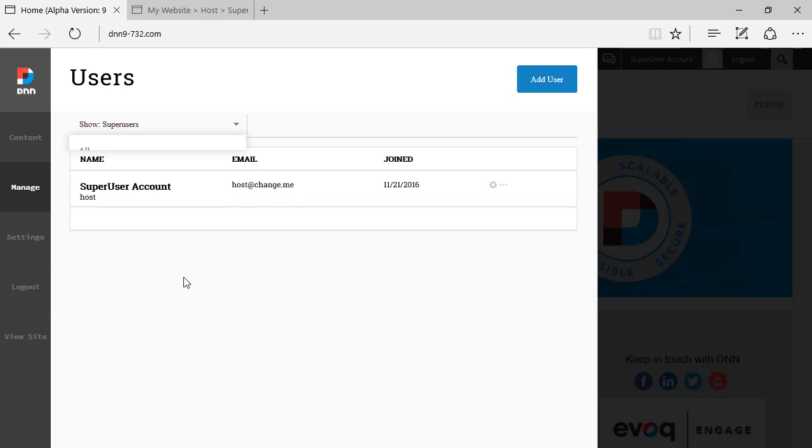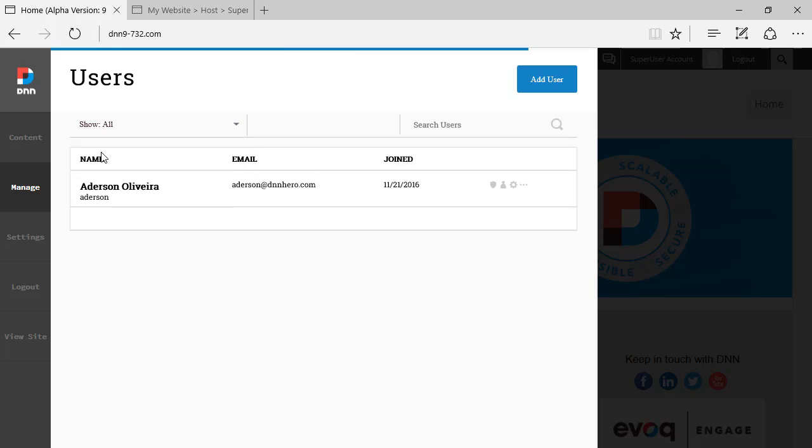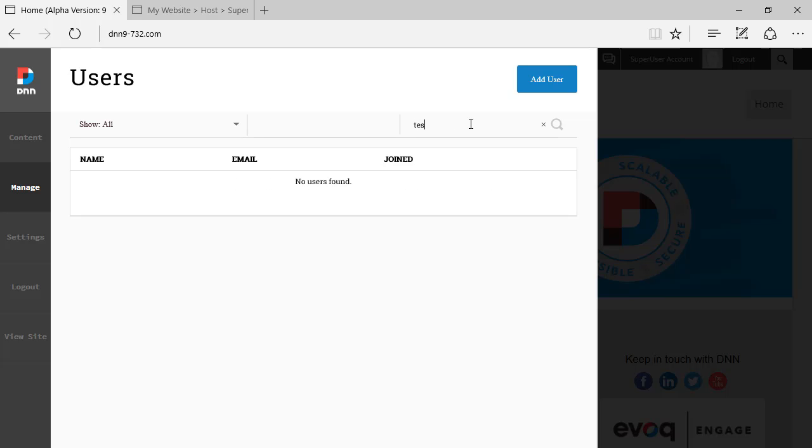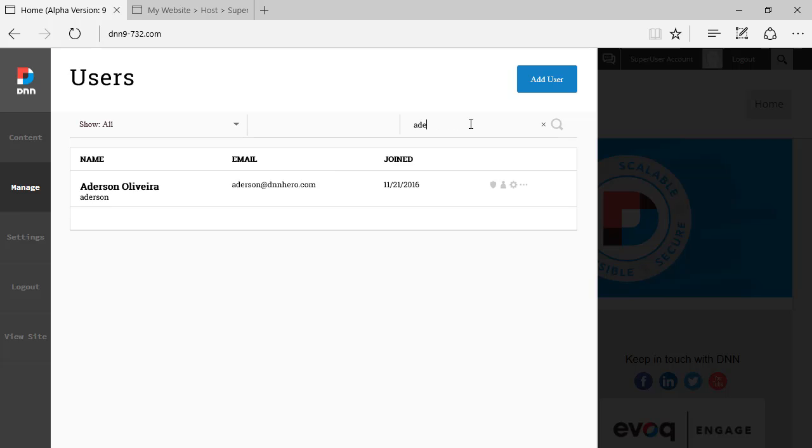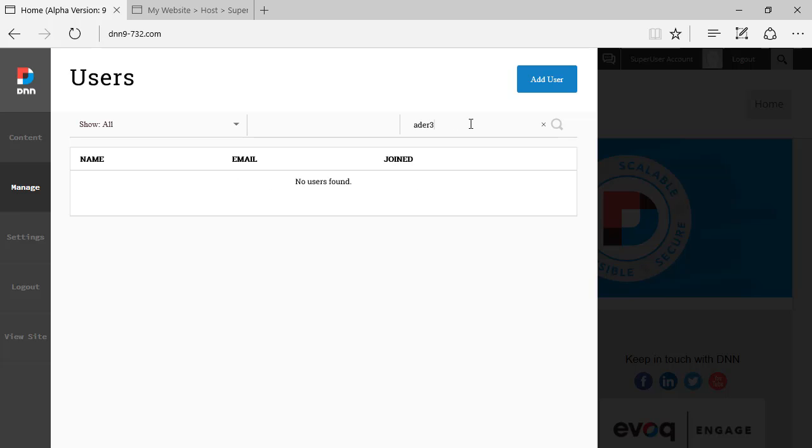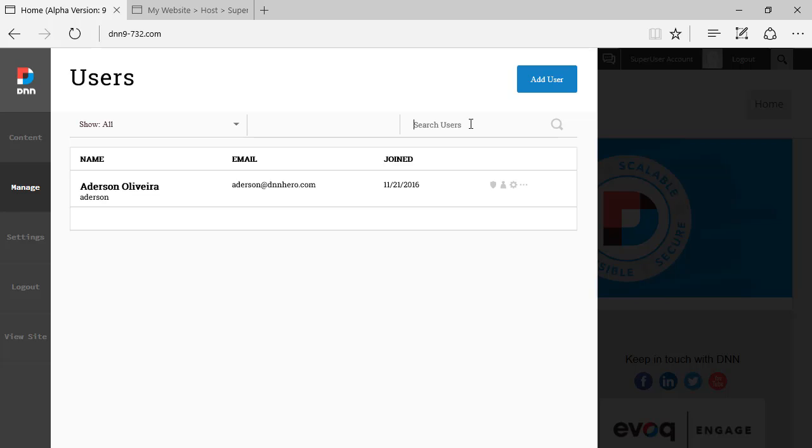The other thing that we can see, and I will go back to all, we can search for users and I can just type in here, let's say test. And of course, there is nothing there. But if I try Ederson and if I misspell here, you see it, as you type in, it will start to filter the users that match that condition.